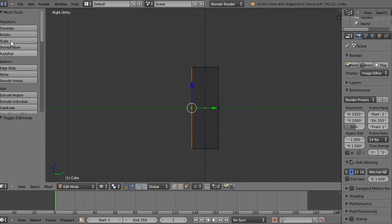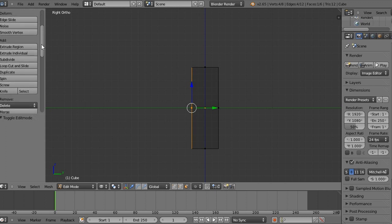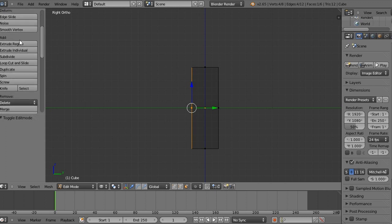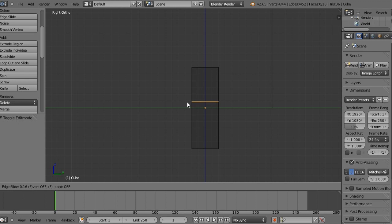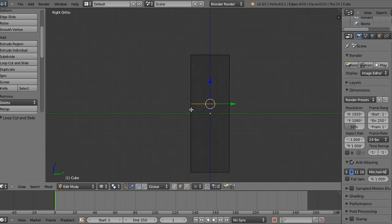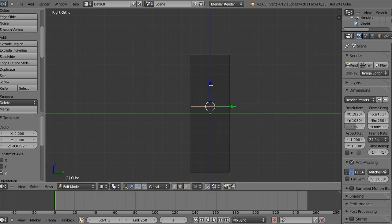So let's go into side view and wireframe mode. And on this sidebar here we'll go down to add loop cut and slide. And we're going to put this one, we're going to click it into the middle and then we're going to drag it up to 1 grid square above the middle. And then just click anywhere and then we're going to snap that to the grid which is shift S and then selection to grid.